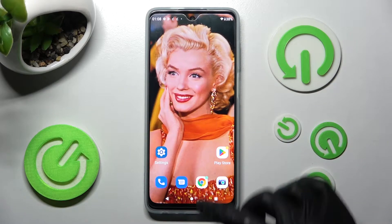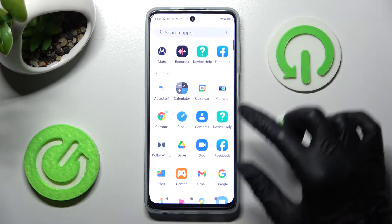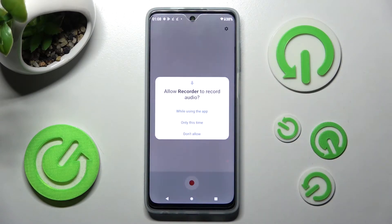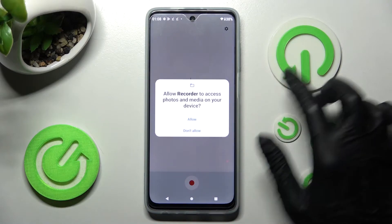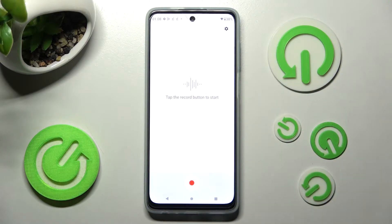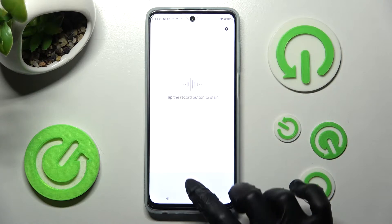First of all you need to open the recorder app, then just while using the app click on allow and tap on the red button to start your recording.